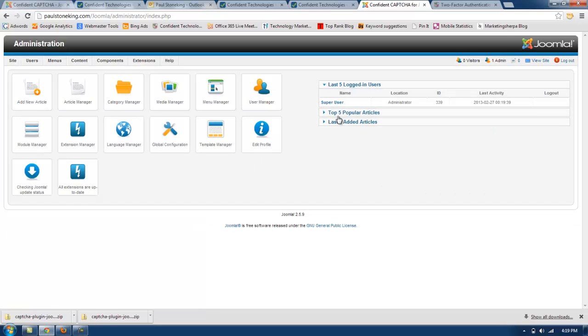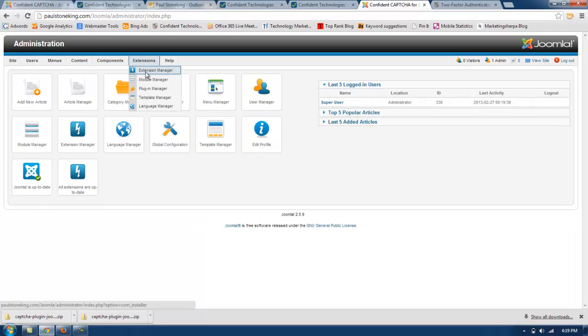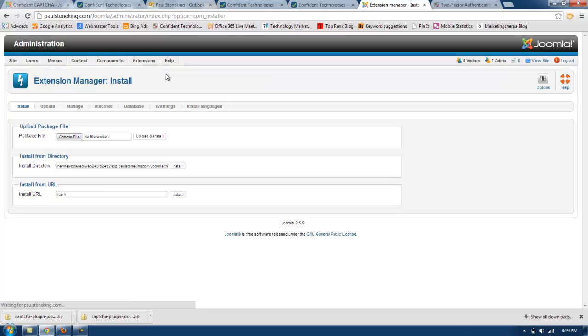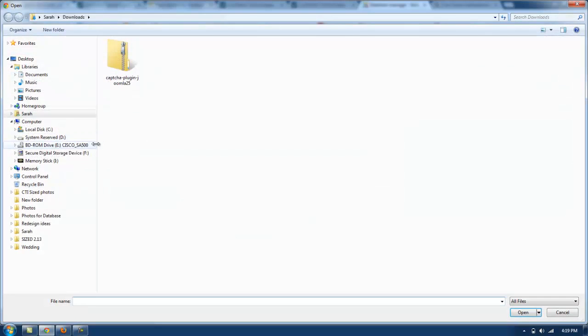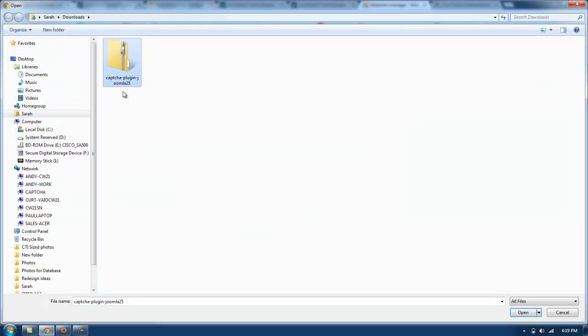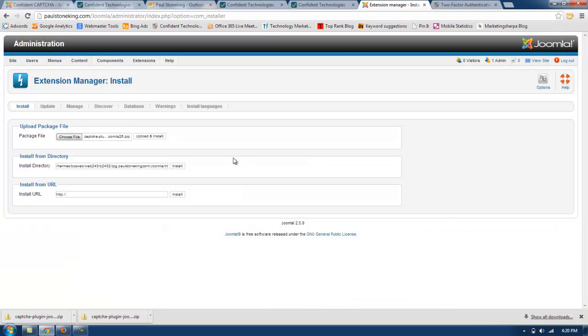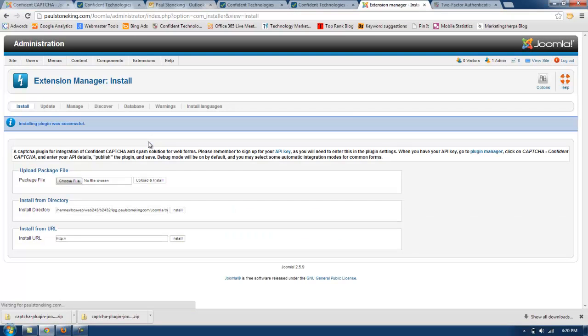Once logged in you will need to go to the extension manager to upload and install the Confident Captcha plugin. I'm going to choose file. Captcha plugin Joomla 2.5 is the zip file that you will need to upload. Click on upload and install. As you can see it was installed successfully.